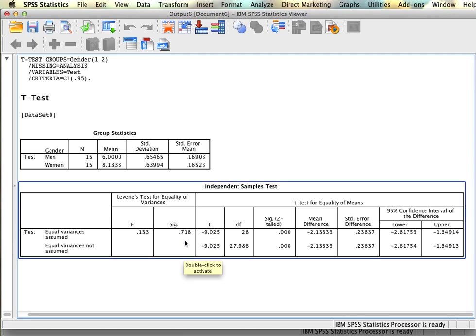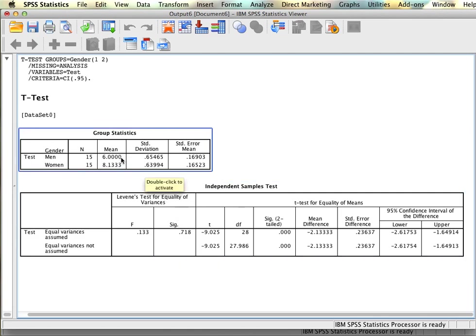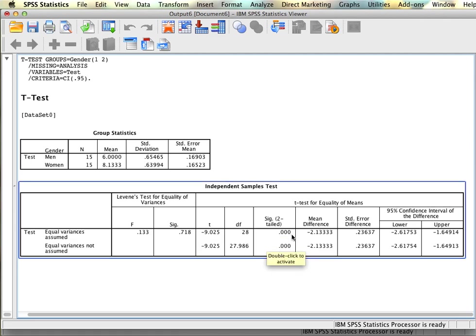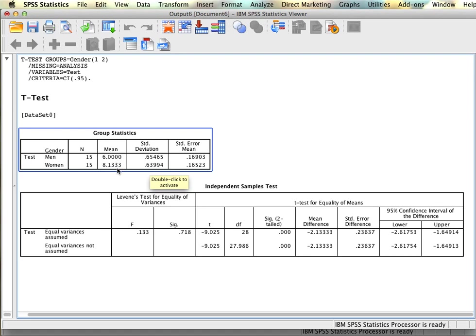In this case we have a Levene's test value of 0.718, which is much larger than 0.05, so we can conclude that we don't have a problem and that we have equal variances in these two groups. What that means is when interpreting the t-test results we're going to use the row that says 'equal variances assumed' and not the row that says 'equal variances not assumed.' We can see that we have a t value of negative 9.03 for 28 degrees of freedom, and this is very unlikely since our probability is much smaller than 0.05, so we can conclude there is a significant difference between these two groups.